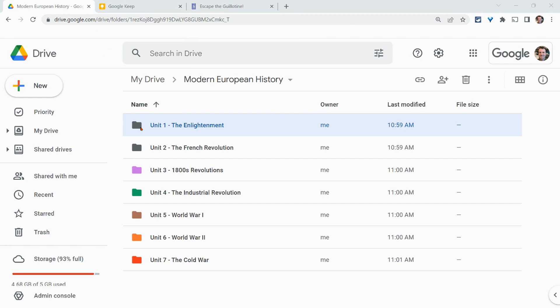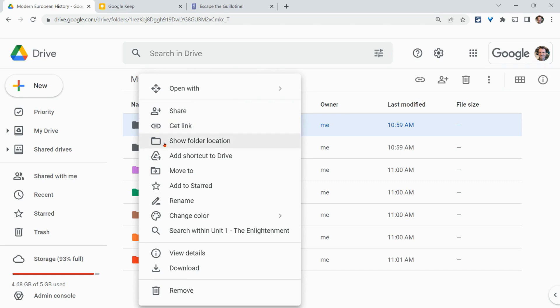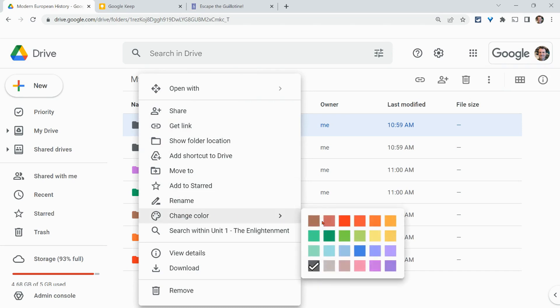So here we see unit one, unit two. It's this dark color. If we right click, we can then go to change color and you have a palette of 24 options. And the default is this dark gray one. So for unit one, I'm going to go yellow.